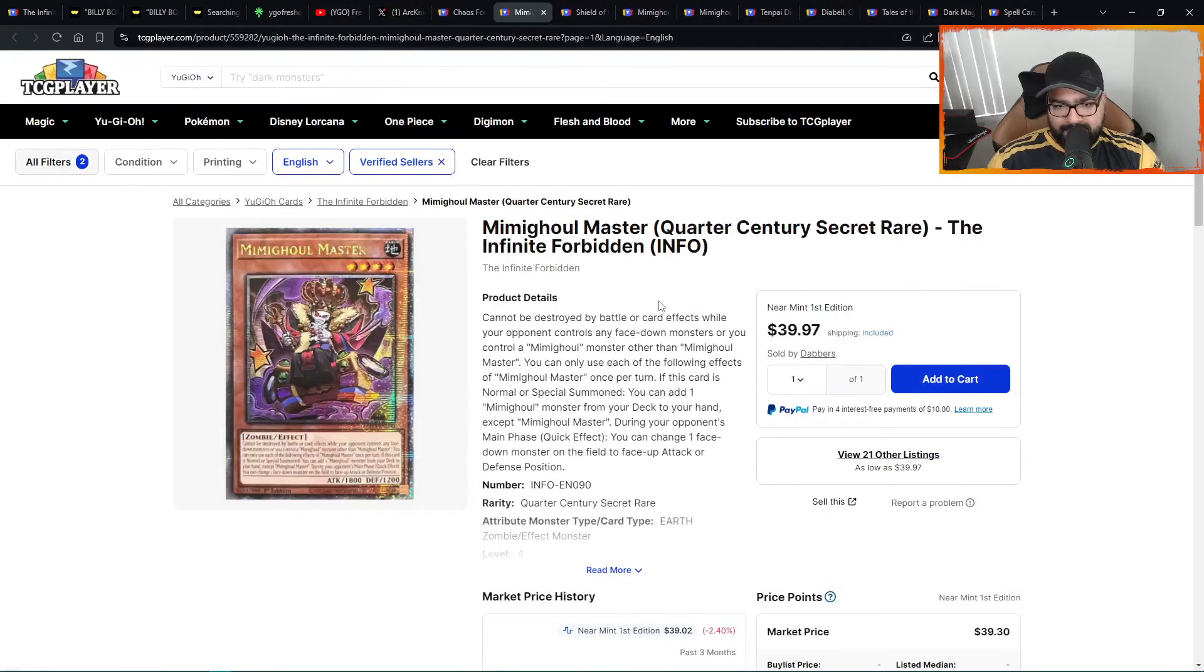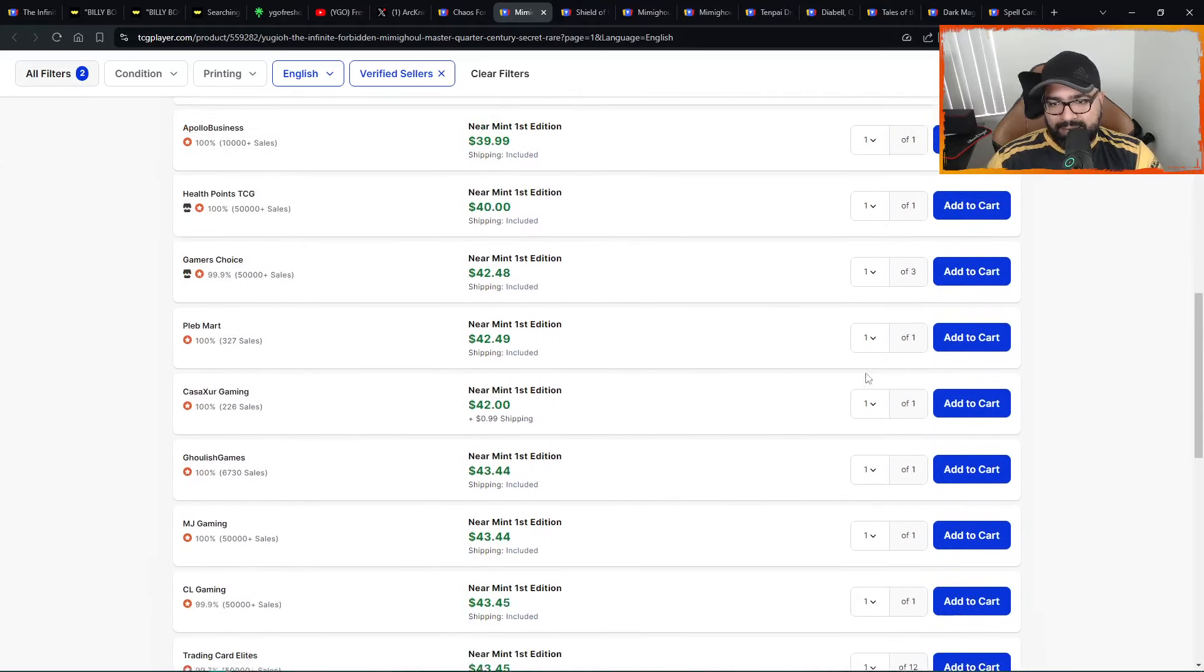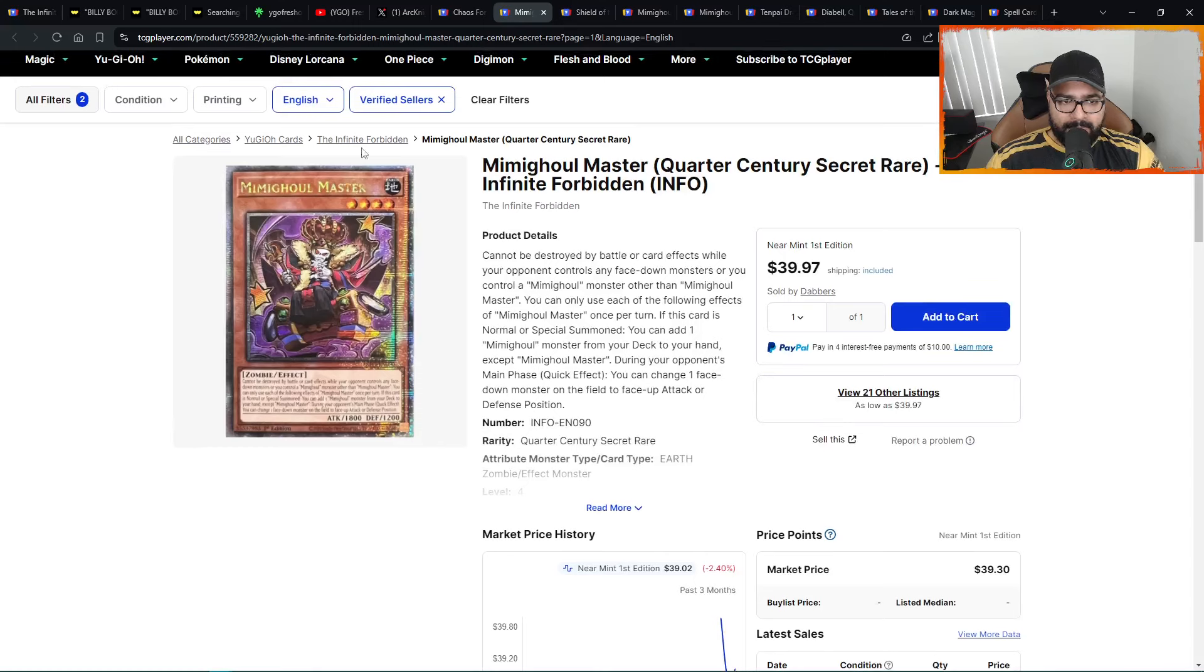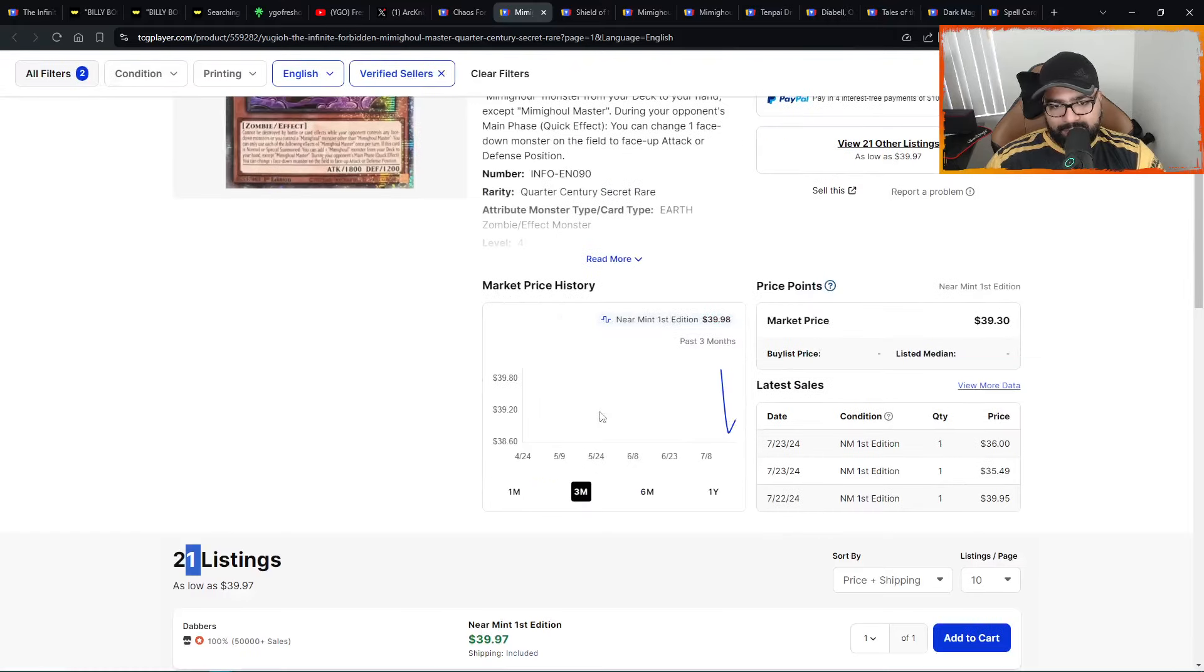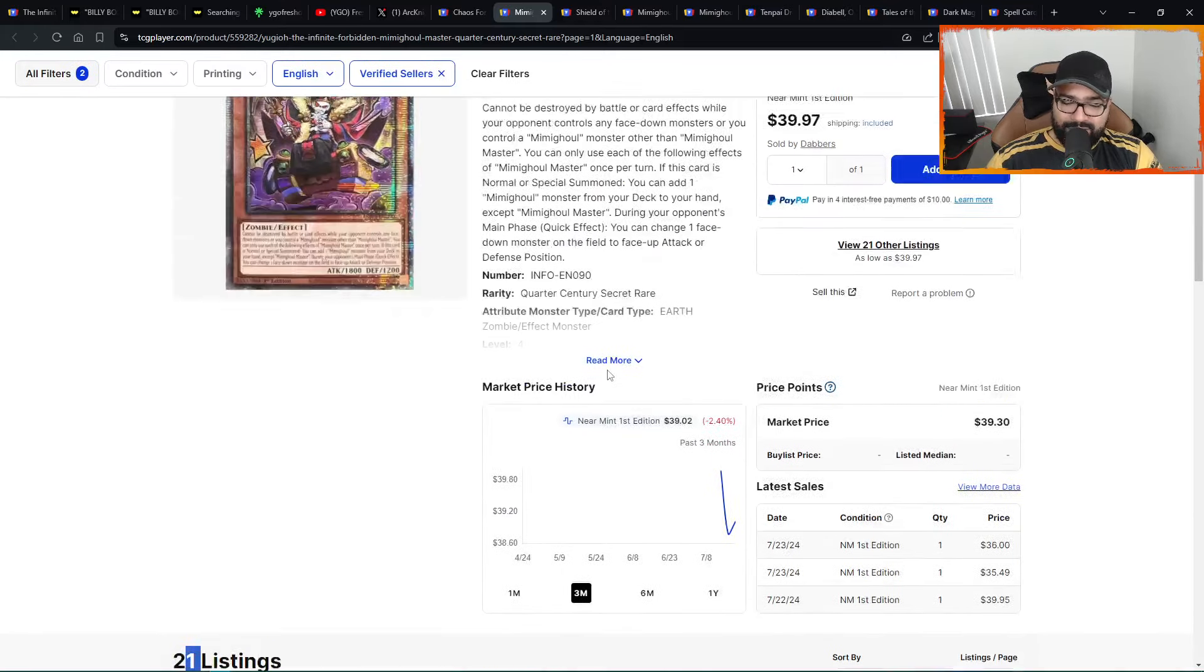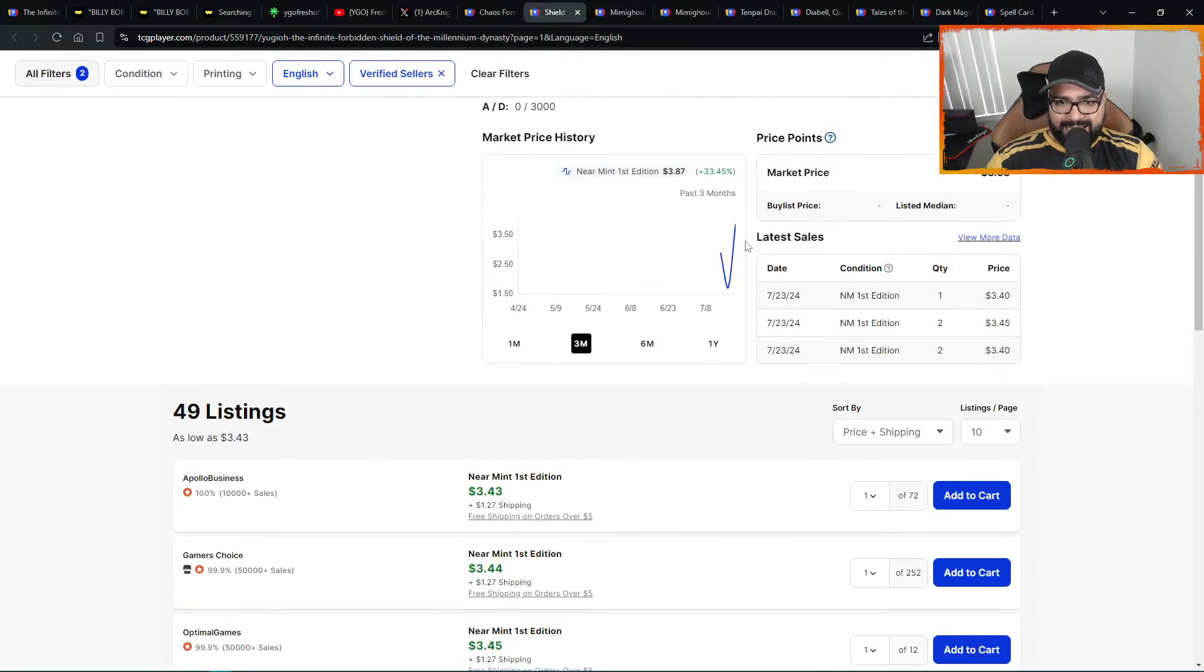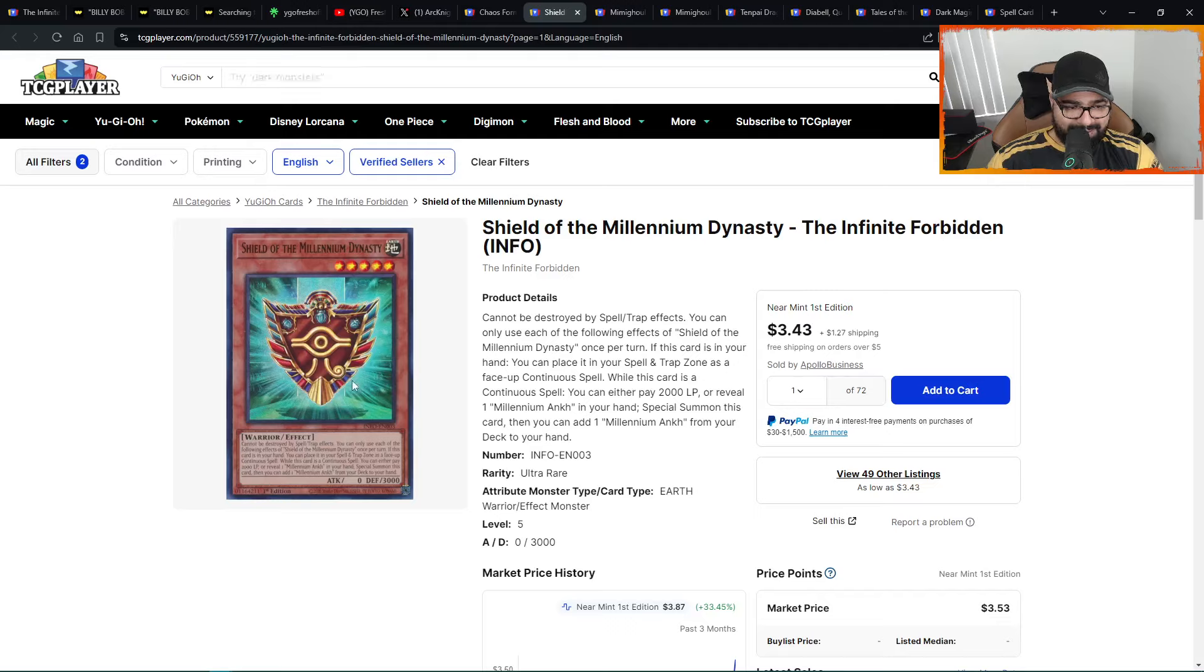We have Mimi Goal Master QCSR. V-shape from 38s, 39s. Look at that, 40s right here. So demand is coming in. Three pages only. A lot of one-ofs into the wall down here at $43.45. 21 listings. Mimi Goal Master quarter century. Love the artwork. This has potential to be 50s in the short term and then continue on higher. Look at that, V-shape recovering a little bit. The demand is coming in. If you want this version, that's not bad. In the 30s for a quarter century? That's not bad, guys, honestly.